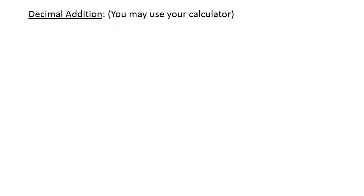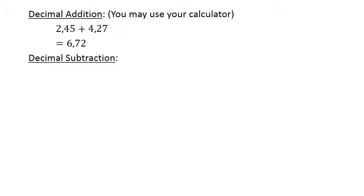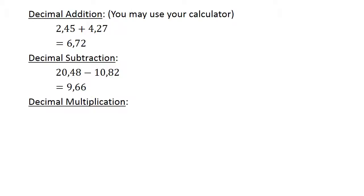Decimal addition. You may use your calculator to check all answers. Two point four five plus four point two seven equals six point seven two. Decimal subtraction: twenty point four eight minus ten point eight two equals nine point six six. Decimal multiplication: zero point seven times zero point zero one equals zero point zero zero seven.